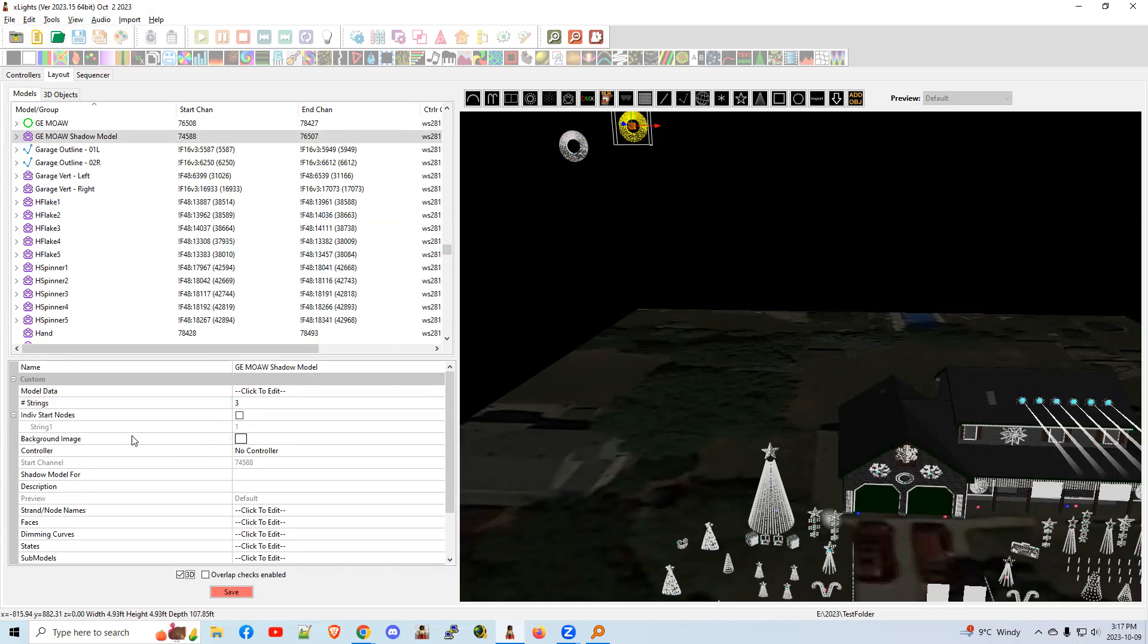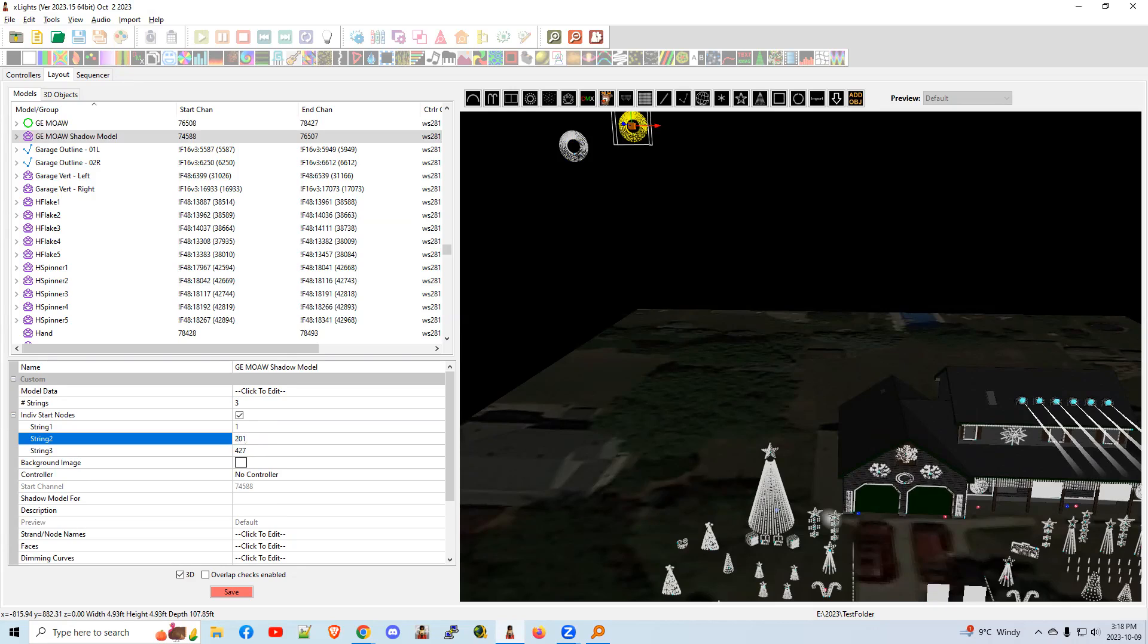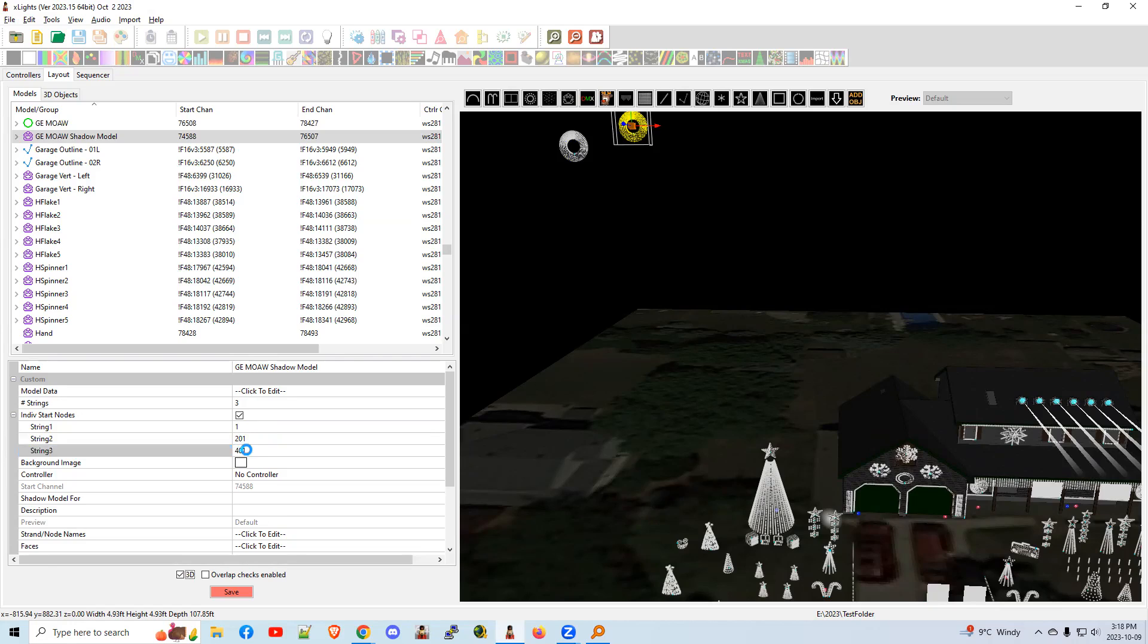And because it's a custom model, you get this option here, individual start nodes. And now you can control exactly how many are in each string, each port connection. So the first one always starts at one. The second one, maybe we want that to start after 200 pixels on the first one. So this actually would be 201. And this one might be 401. So that means there's 200 on this one, 200 on this one, and that leaves 240 to be on this last one.